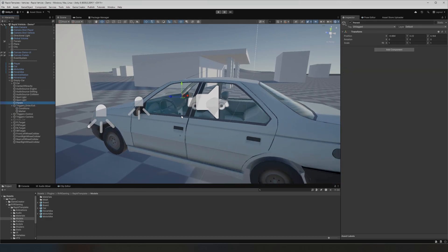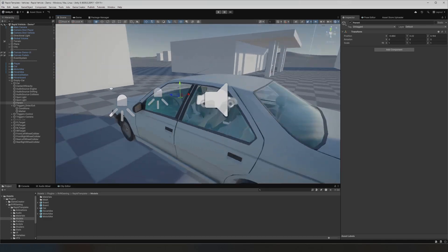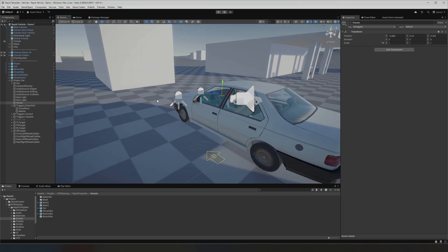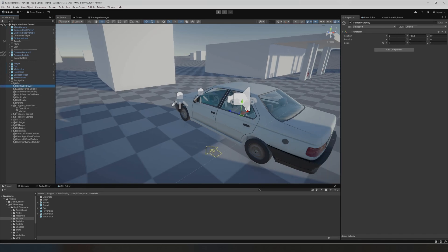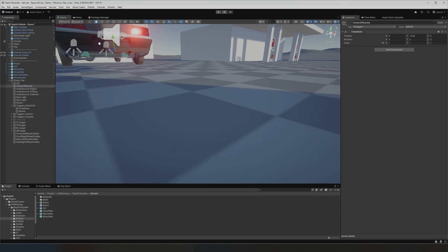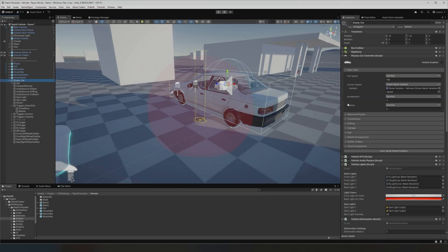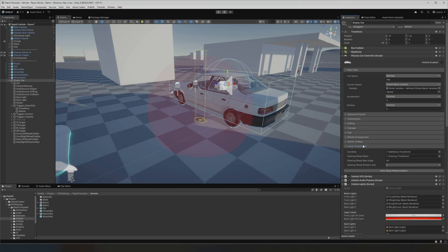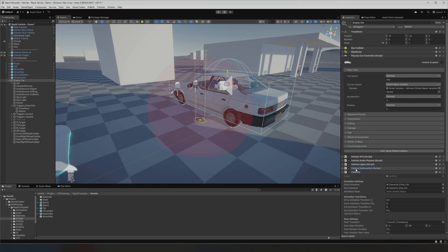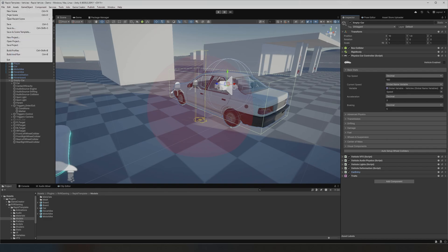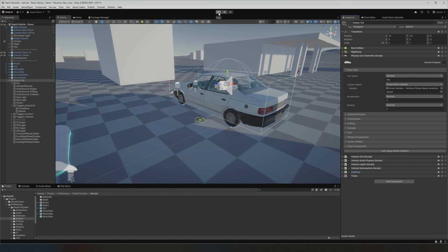'Parent' is literally where the model will be sitting, so in your own car you might need to move that around. 'Center of Gravity' is literally the center of gravity of the car — I wouldn't mess around with that too much as it should normally be fine. For most cars you're basically done now and good to go. Let's hit Play, and now let's get into the advanced troubleshooting part.